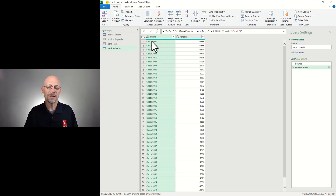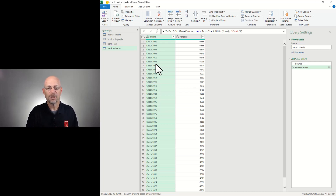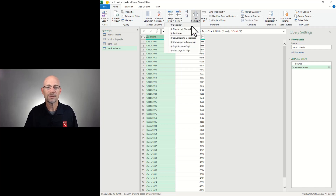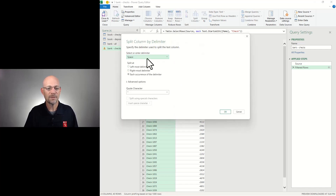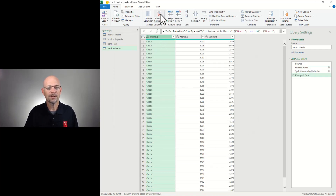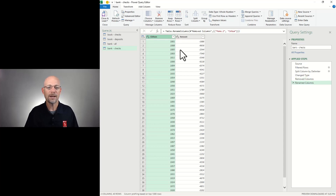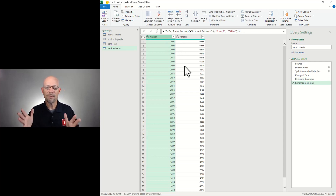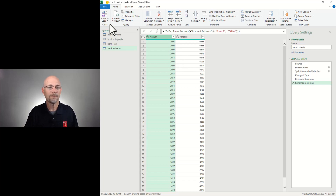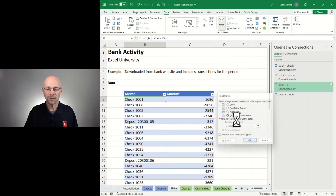Now the check number column needs to have the exact same format and data type as the books. The book uses just the check number without the 'check' label, so I'm going to split this column by a space delimiter. I don't need the first part, so I'll remove that, double-click to give it a friendly label — 'check num' — and hit OK. Now this is the same format and data type as my other list. I'll close and load to a connection only query.